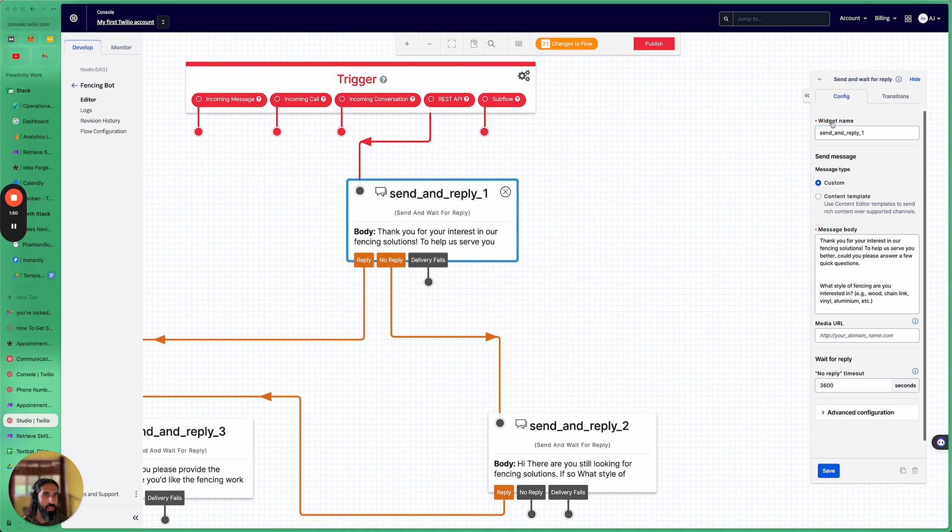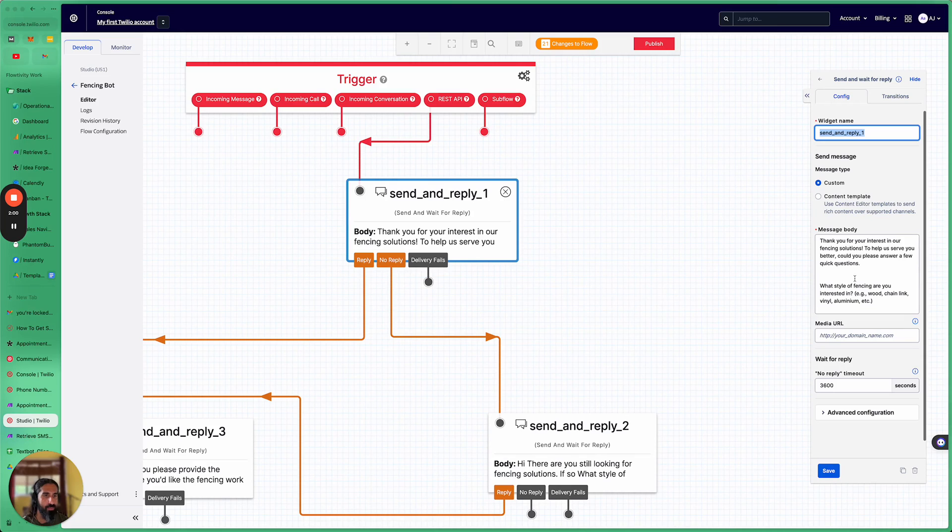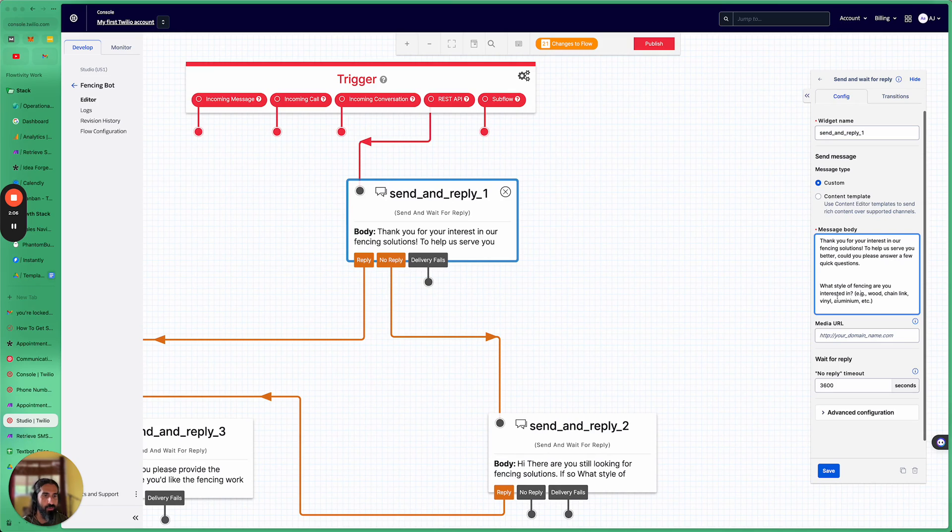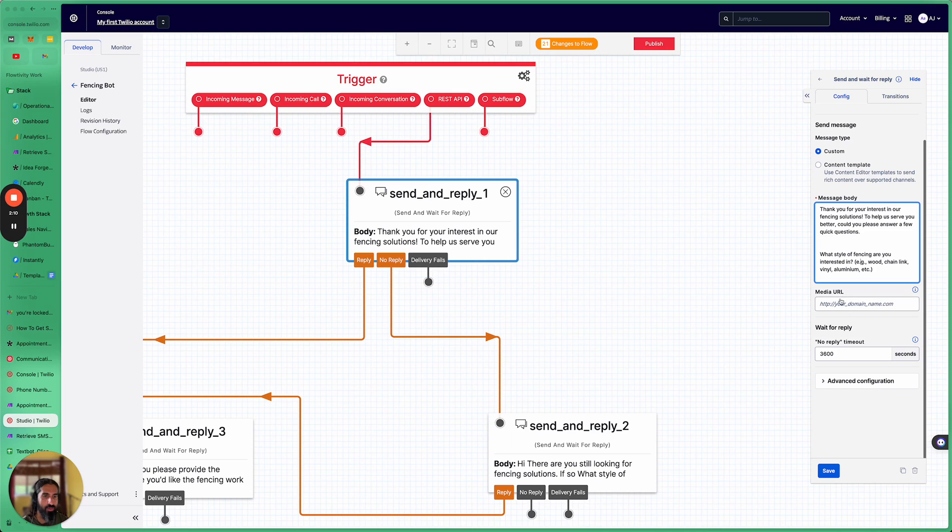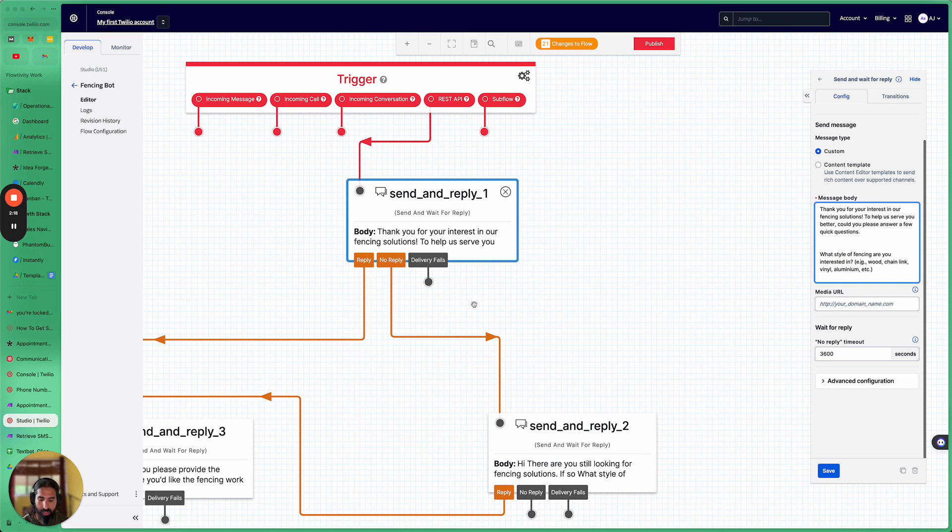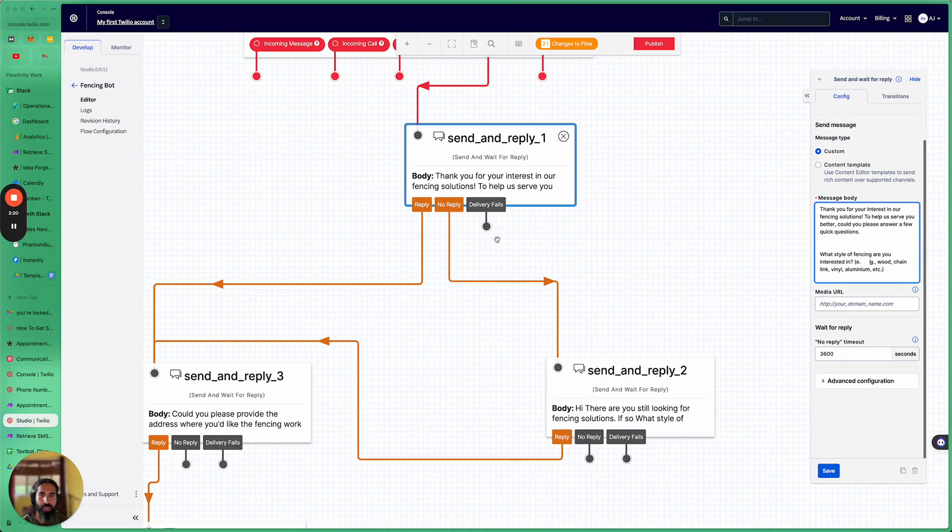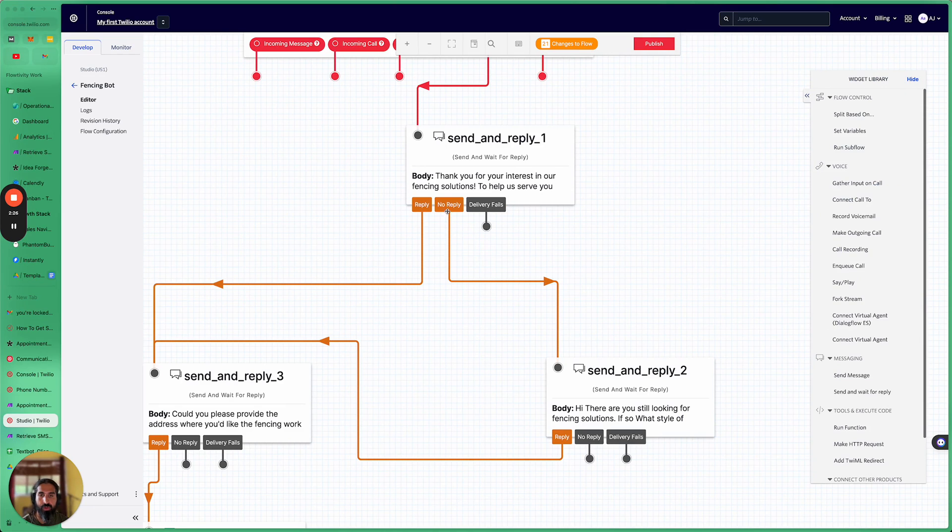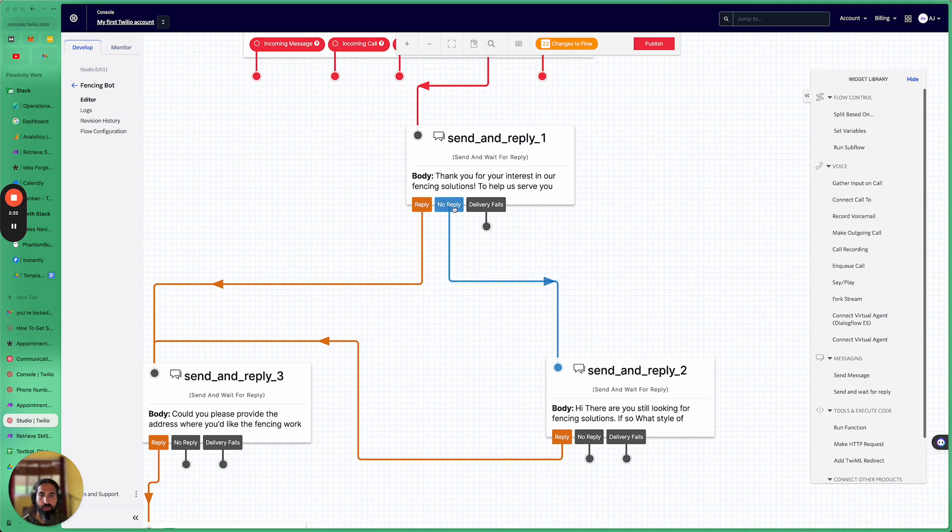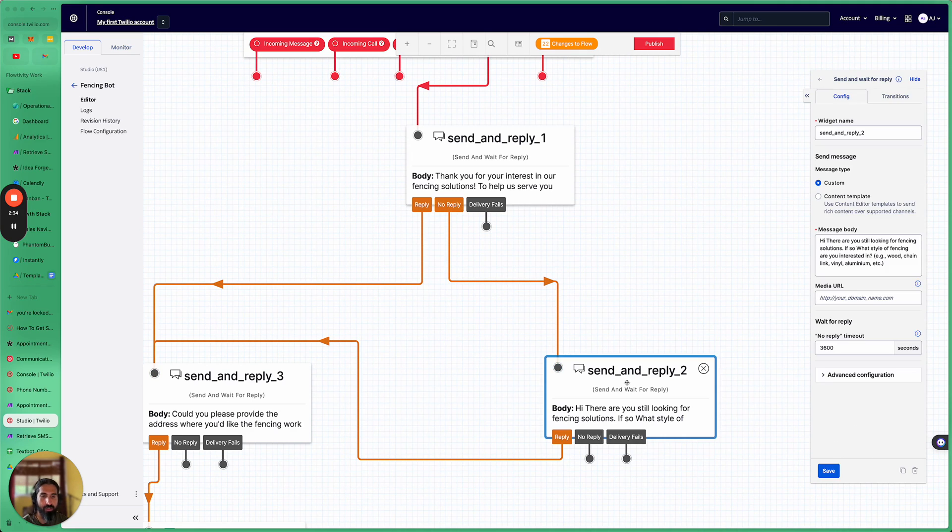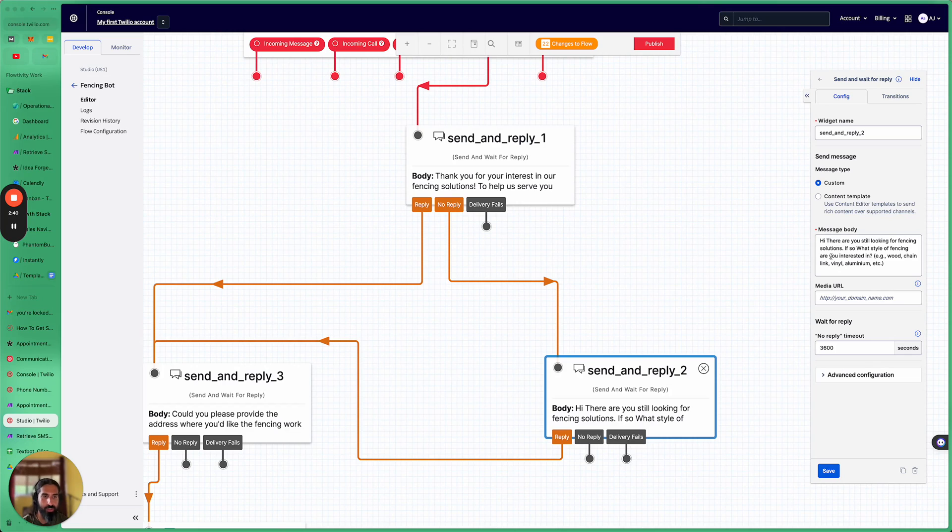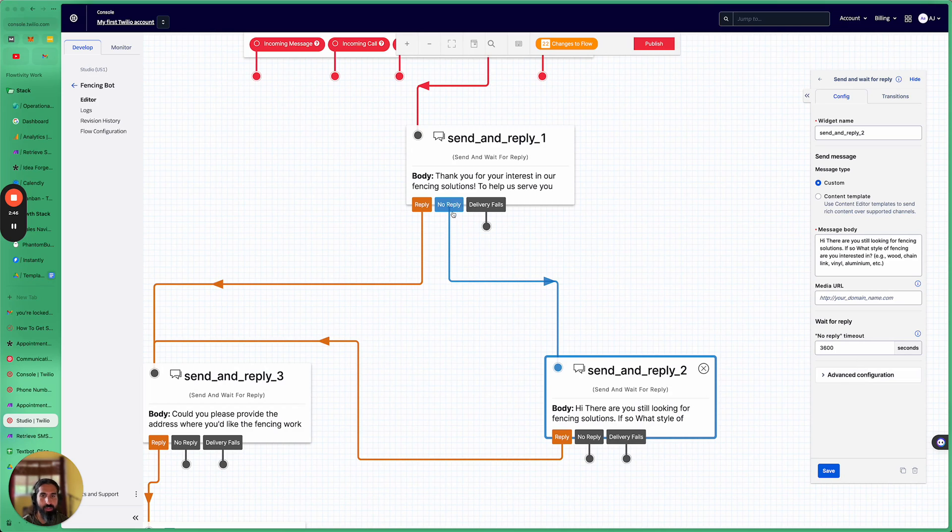So this is that first text that we sent. So basically, the widget name is important. It's called send and reply. You can call it whatever you like, but I think it just auto names it. And then the message body. So this is that thank you for your interest in our fencing solutions. What style of fencing are you interested in? And you can do things like have some timeouts and exceptions and that kind of thing. In the beginning of the flow, I talked about in the scenario where we don't get a reply, what can we do? So, and this is where Twilio, you can kind of set these rules and these exceptions. So basically, if there's a no reply, we're going to send out this other message and just remind them, hey, are you still looking for fencing solutions? If so, what style of fencing are you interested in? And this is basically how you can set up that alternate flow.